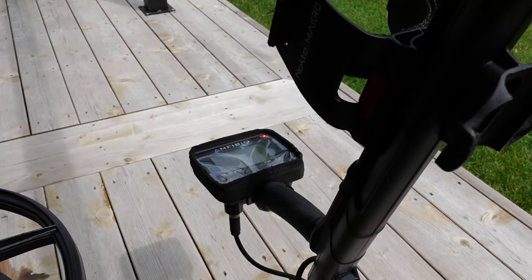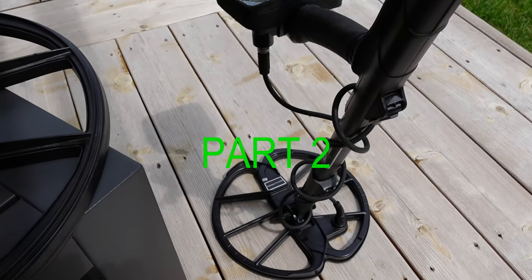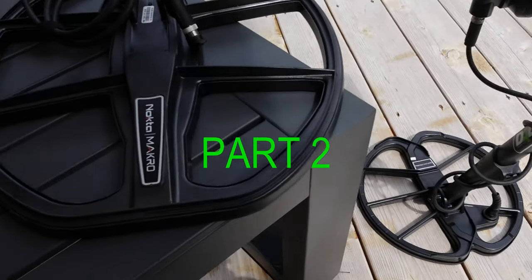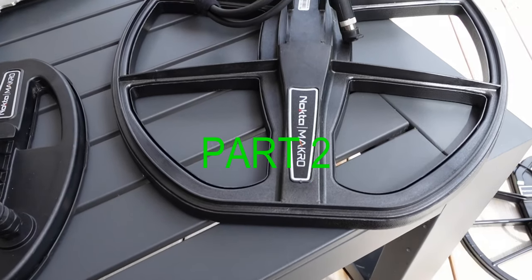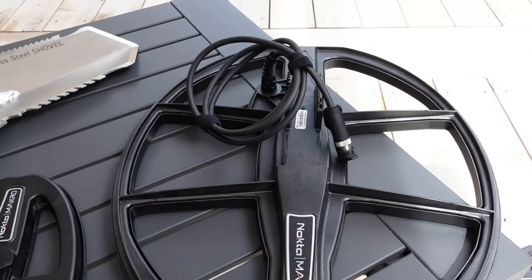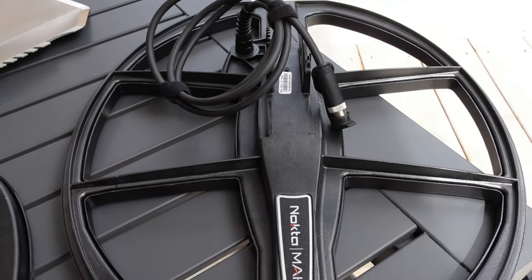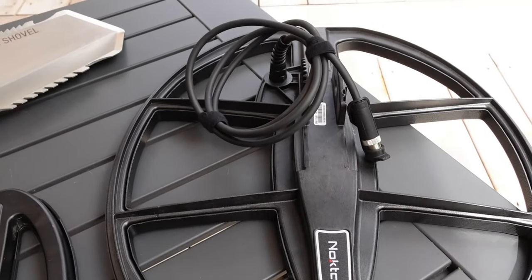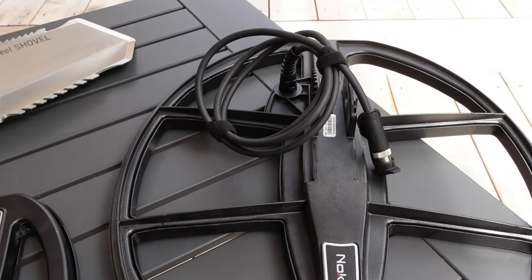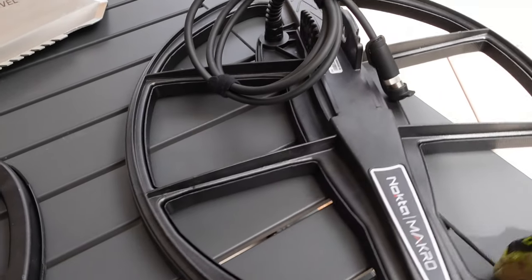Well here we are, we got the Amphibio Multi outside and look at the size of this coil from Nokta Macro. This thing is massive. This is the largest coil that they have in their arsenal for the Amphibio.